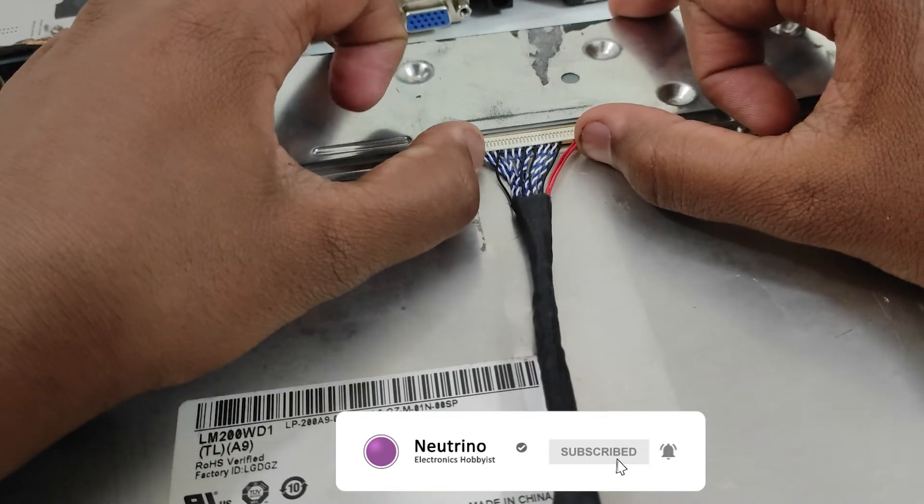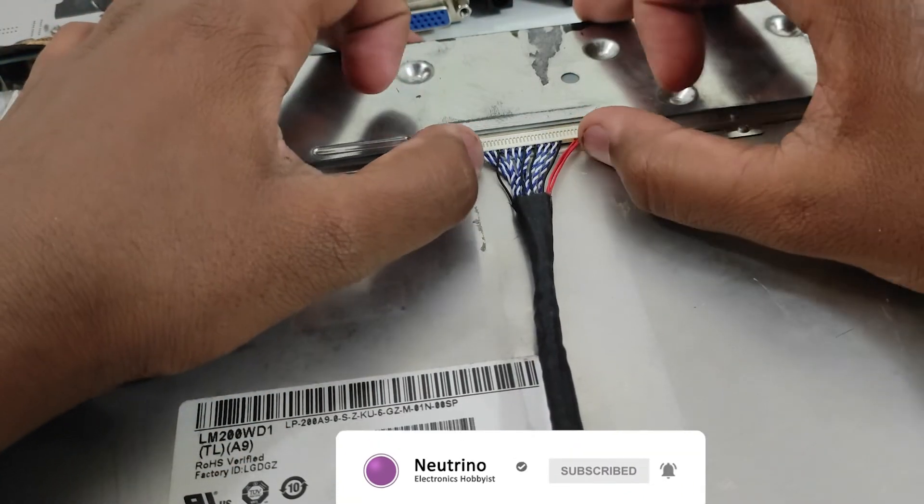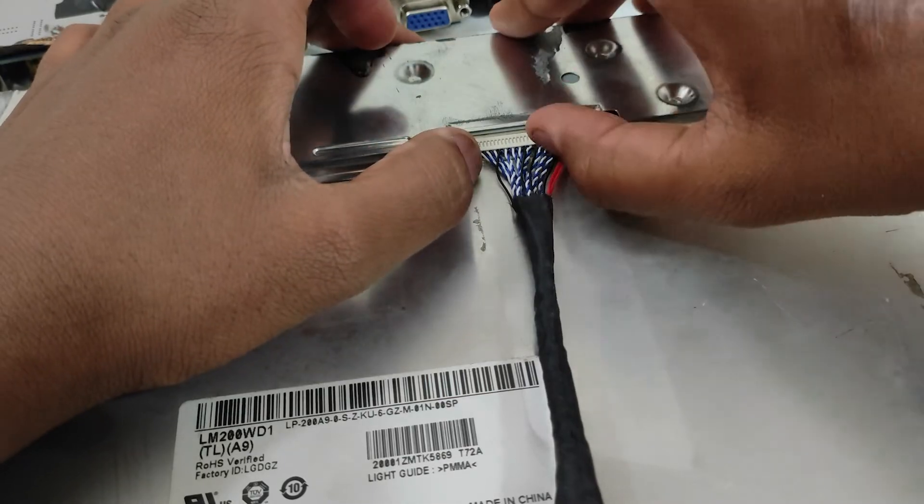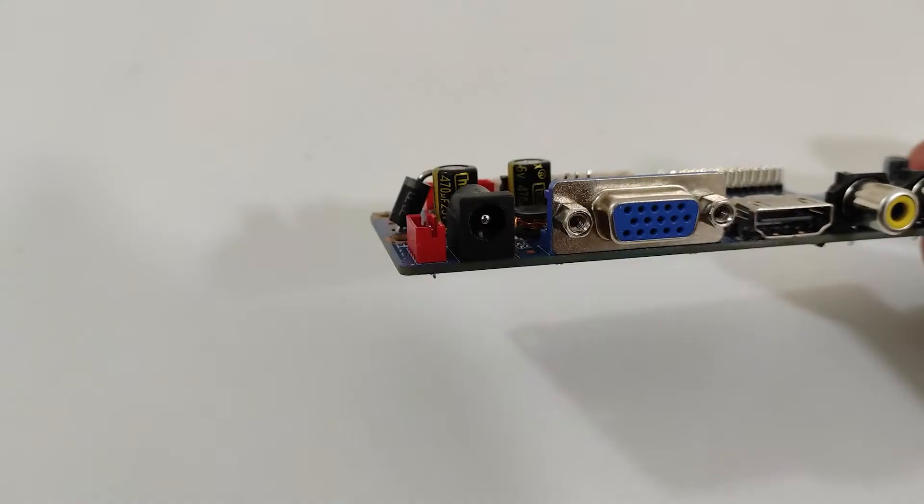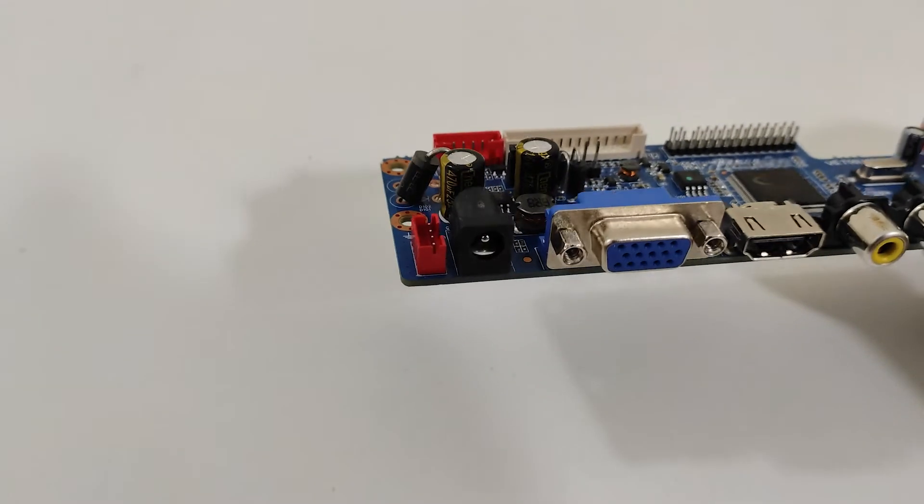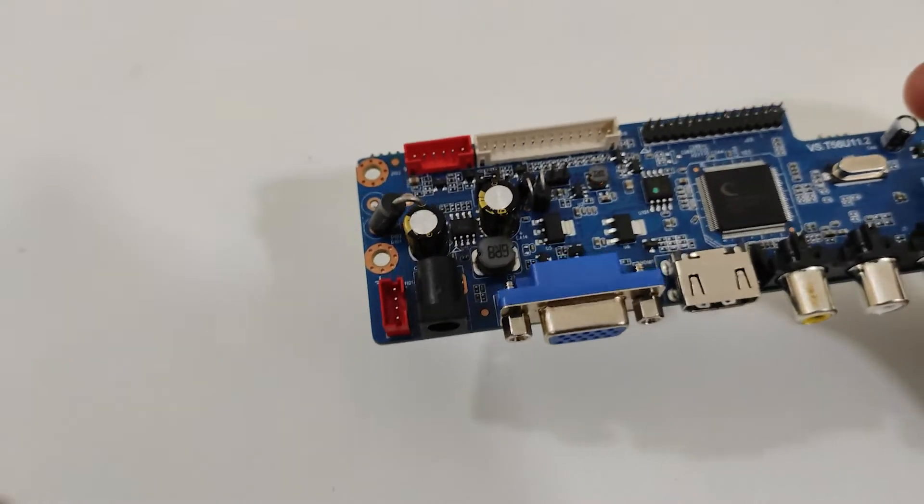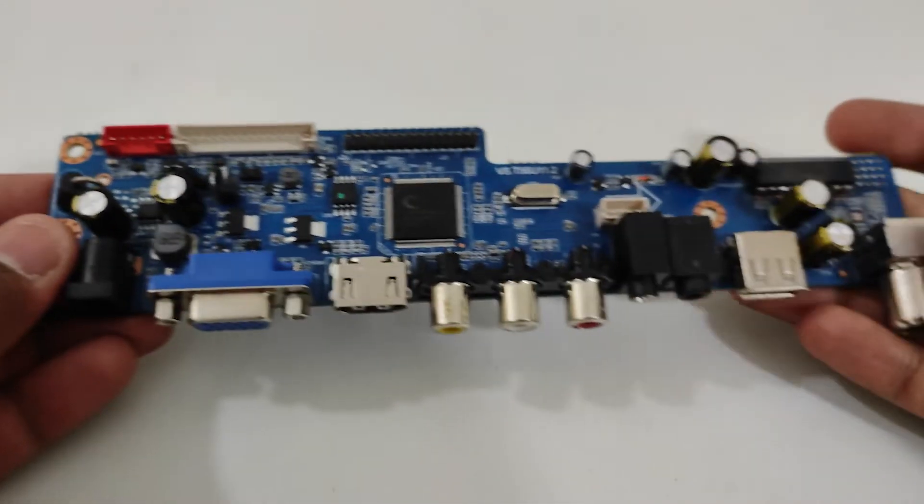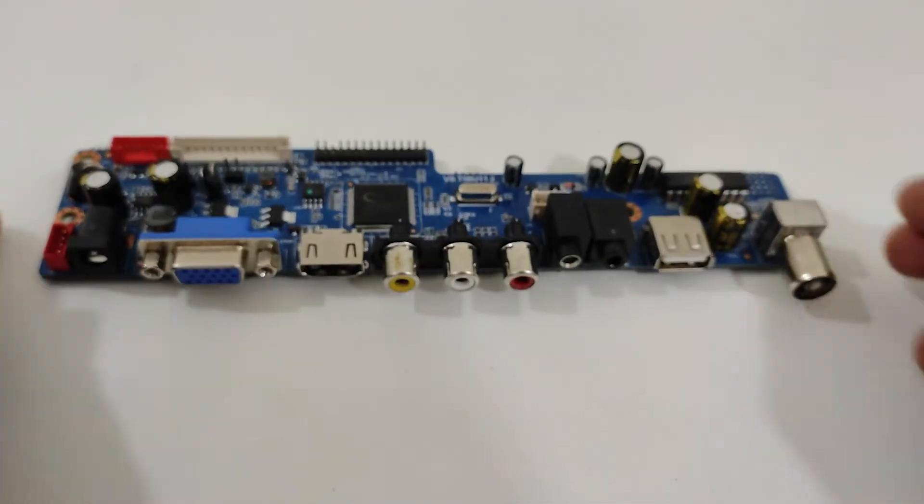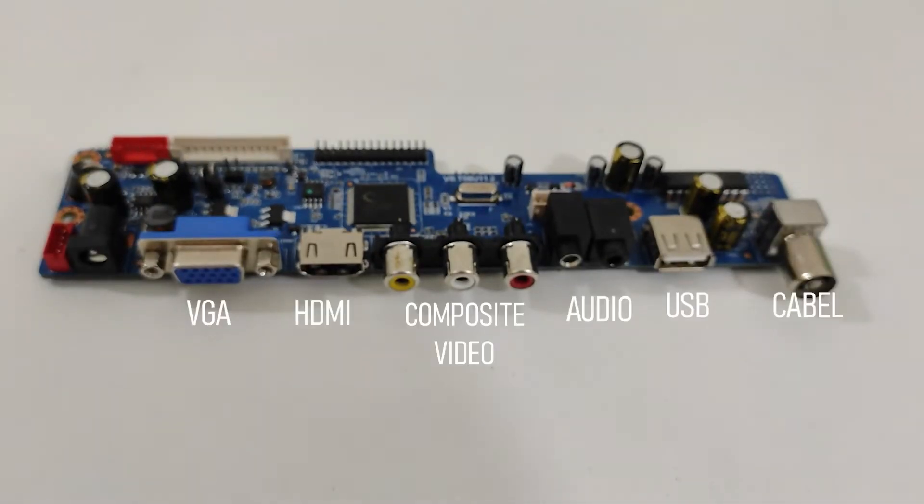That's right. I said broken display controller because we'll be using a V59 universal driver board to control the LCD panel, by which we get a variety of options like HDMI, VGA, audio port, USB media, etc.